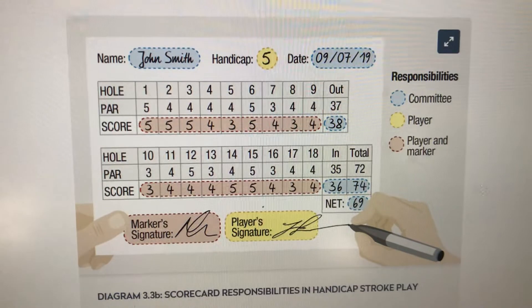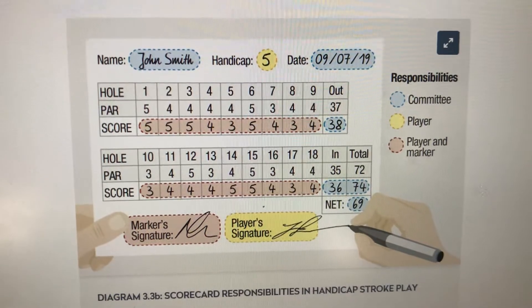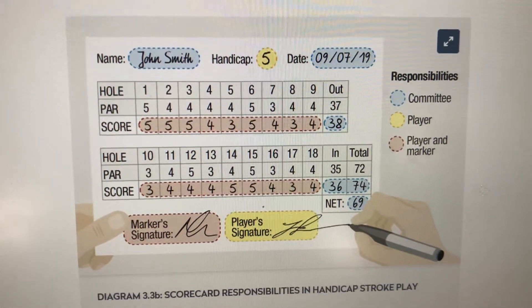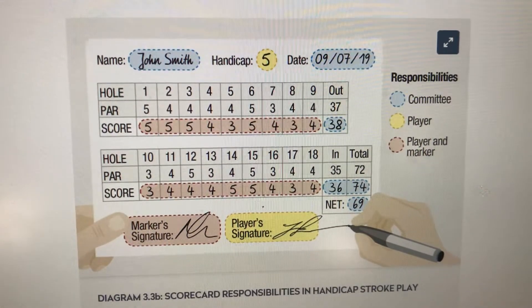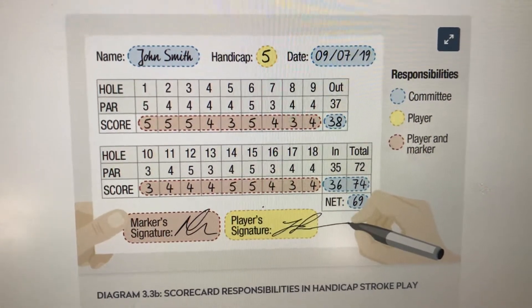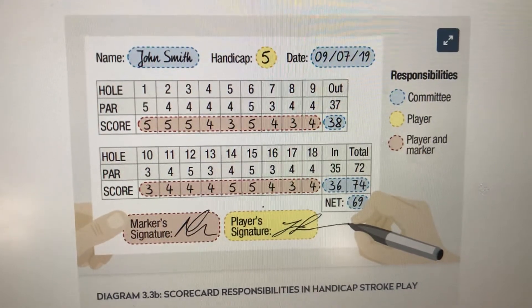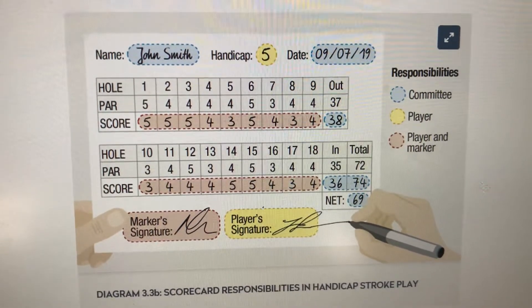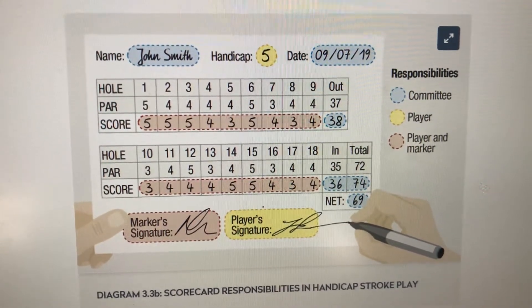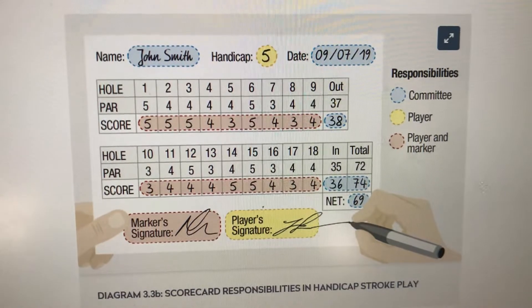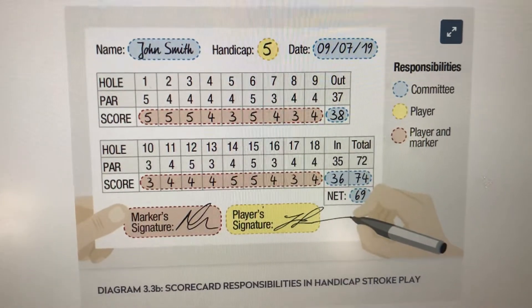You're not actually responsible for putting Stableford points on the scorecard, however it does make it a little bit easier — especially when checking scorecards — if you can do that.